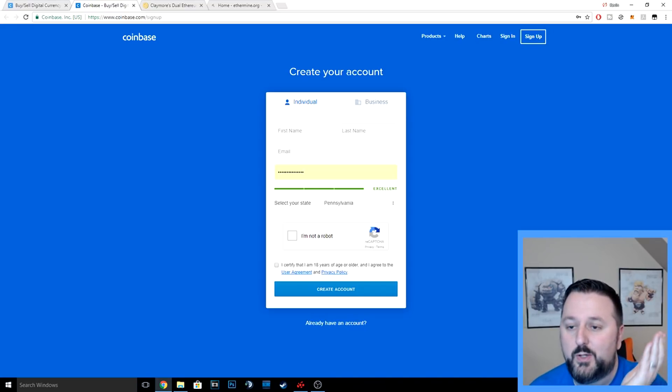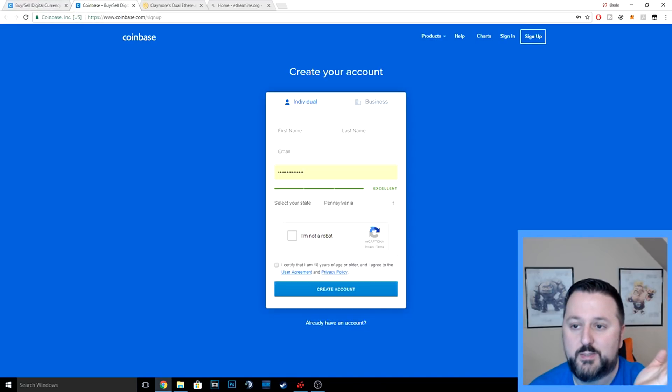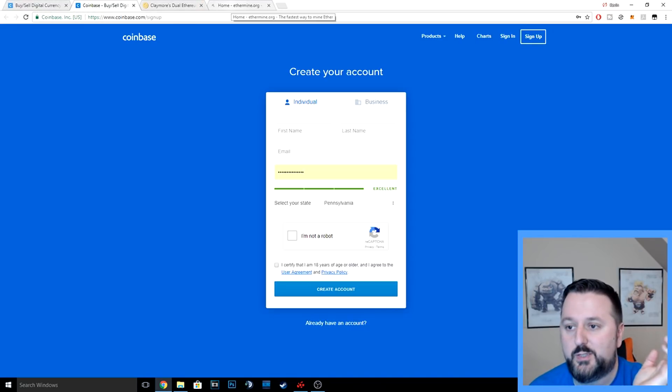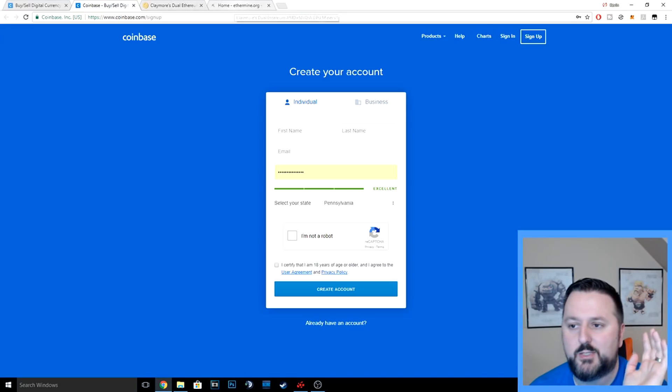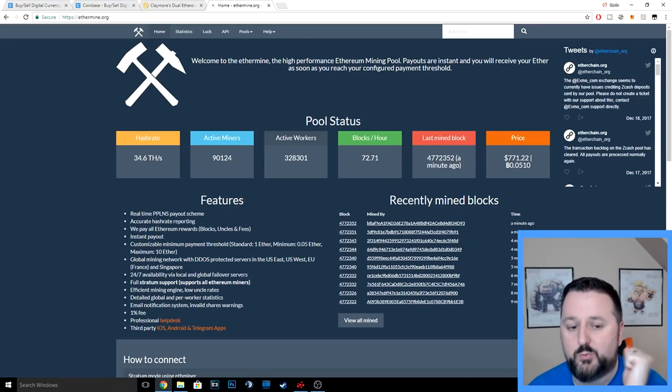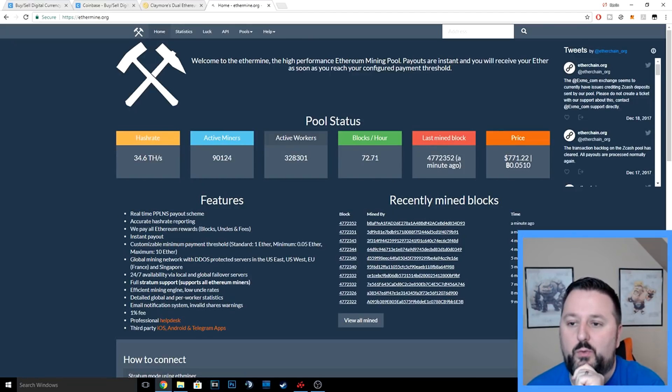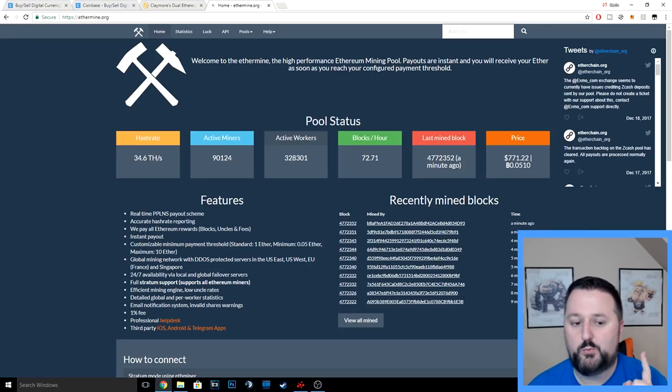The account does have to be verified and they'll walk you through that. Once you have your wallet set up, you can start receiving funds. Let's go to the pool first.